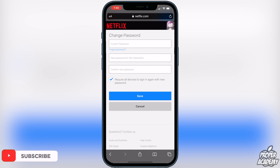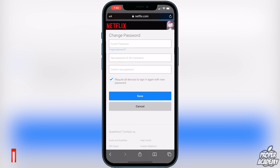Make sure you click the right option for 'Require all devices to sign in again.' What this basically means is if you change your password and keep this checkmark on, every device signed into your Netflix account will have to log in again with the new password. If you uncheck it, all your old devices stay signed in, but whenever you sign out or sign into something new it will request the new password.